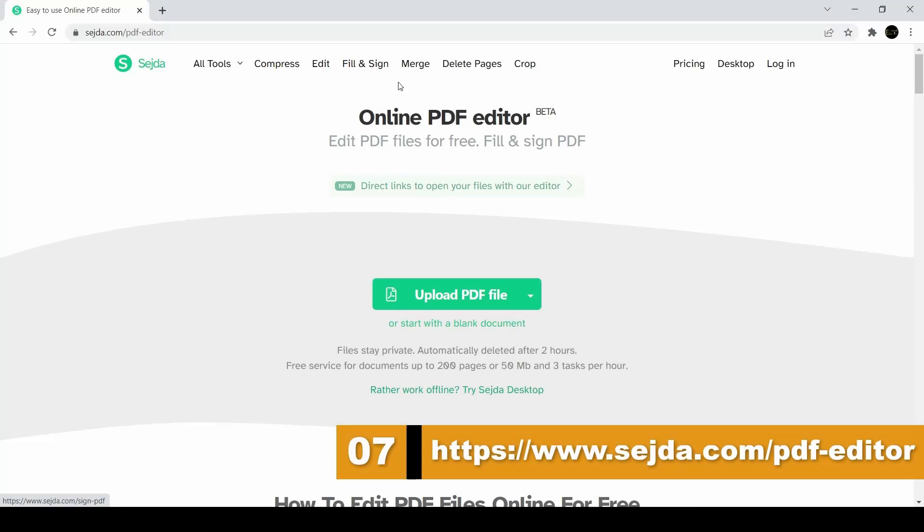The number 7 of best website is the Sejda PDF editor. Now if you receive a PDF file that you have to fill out.